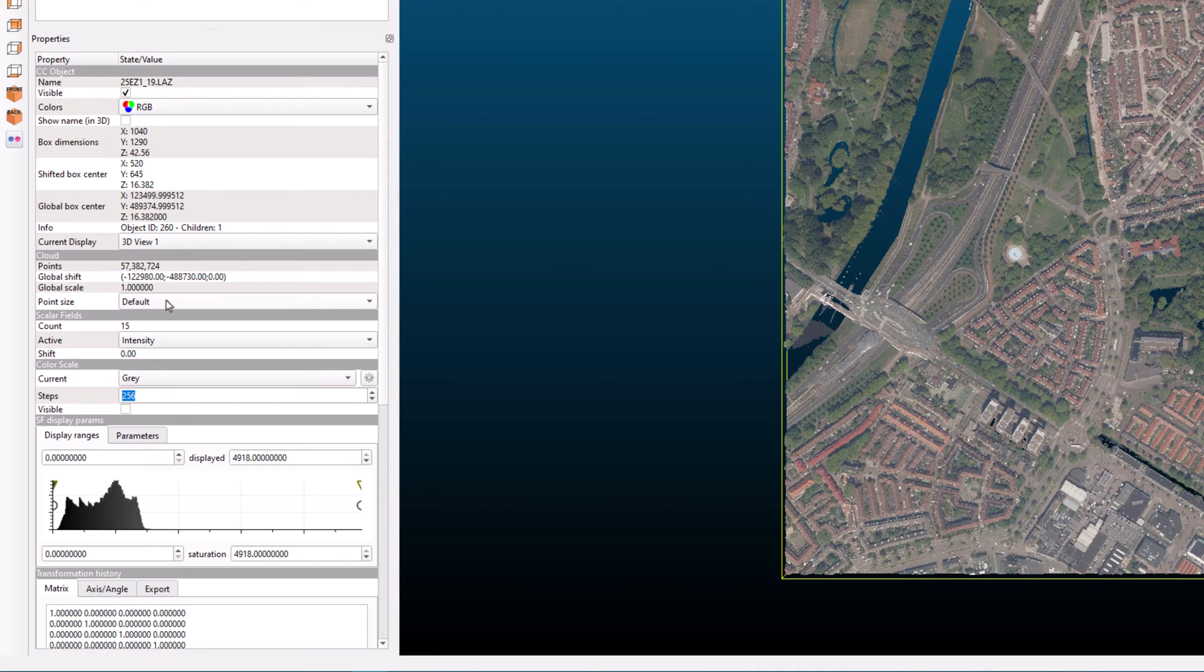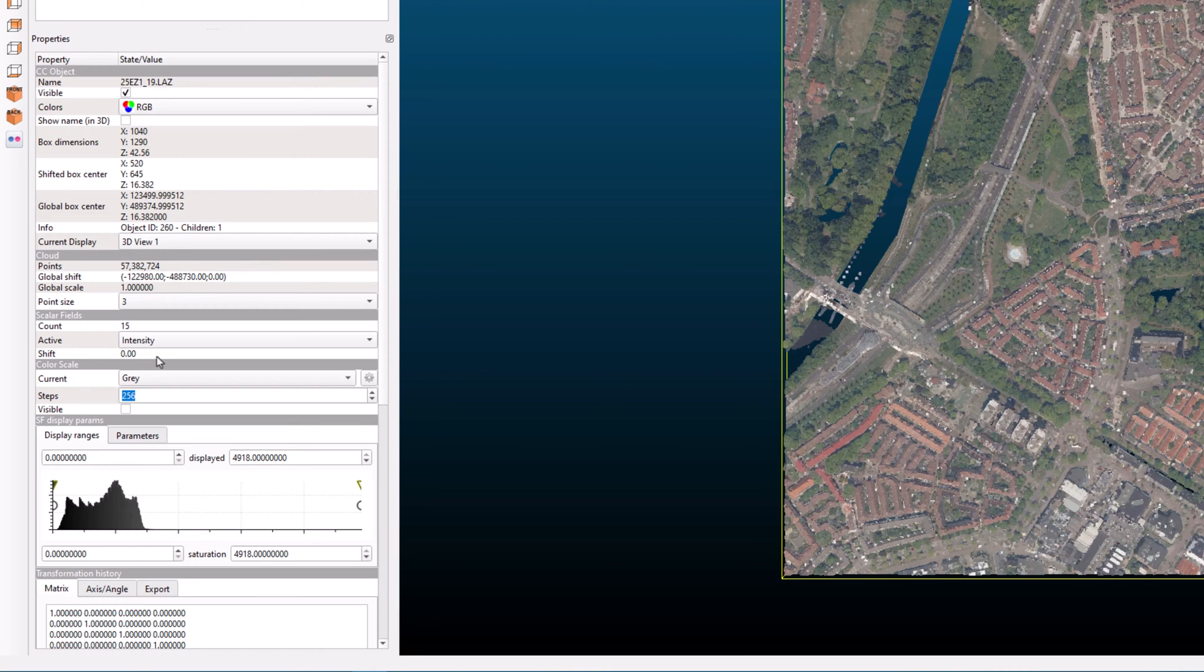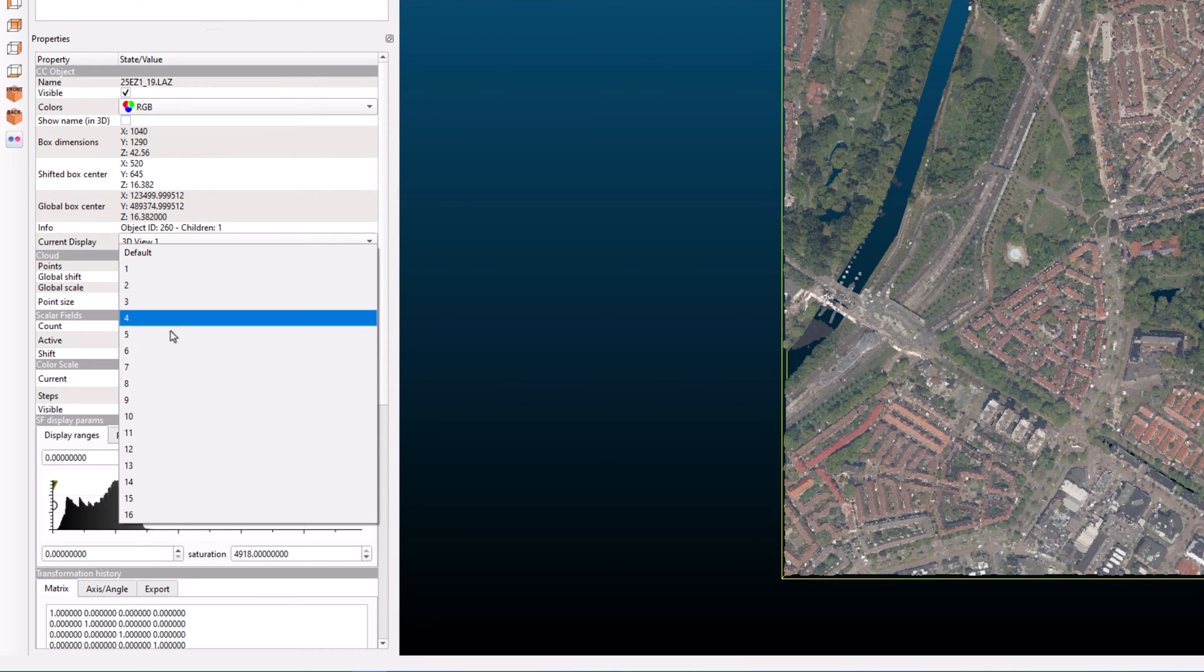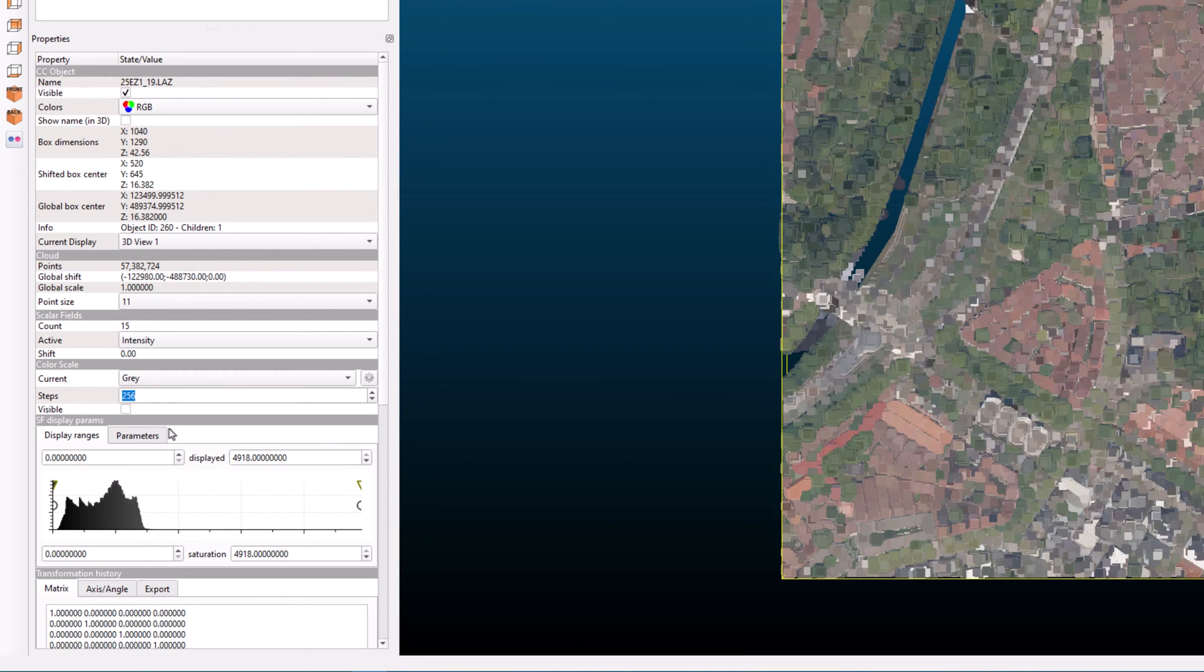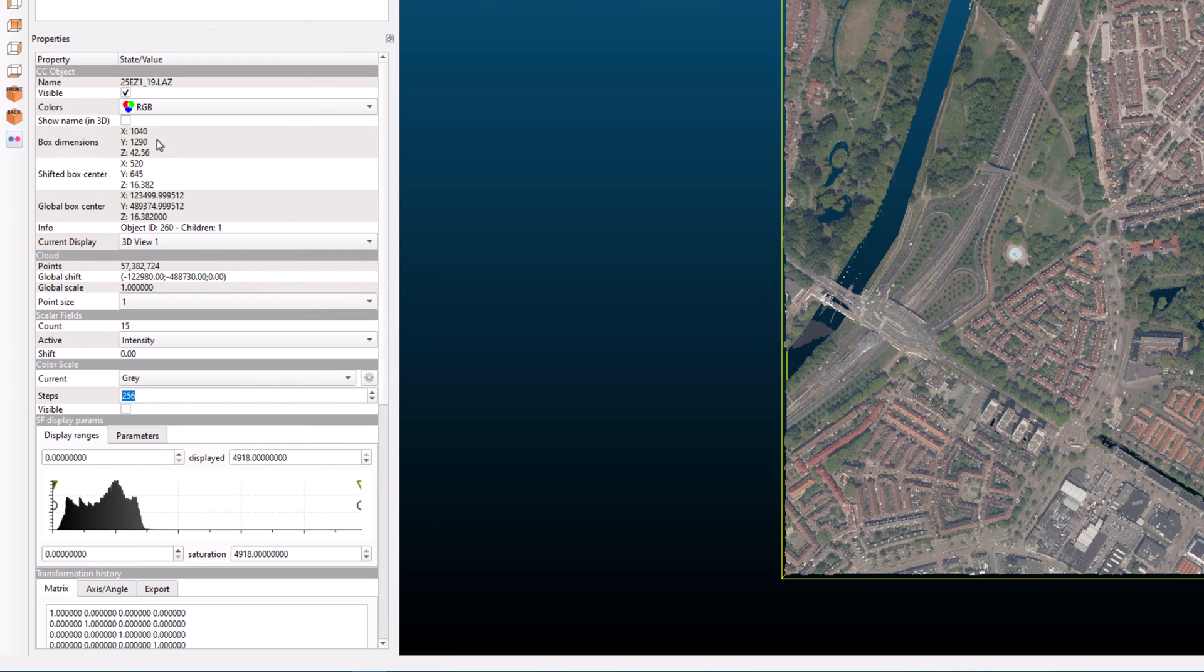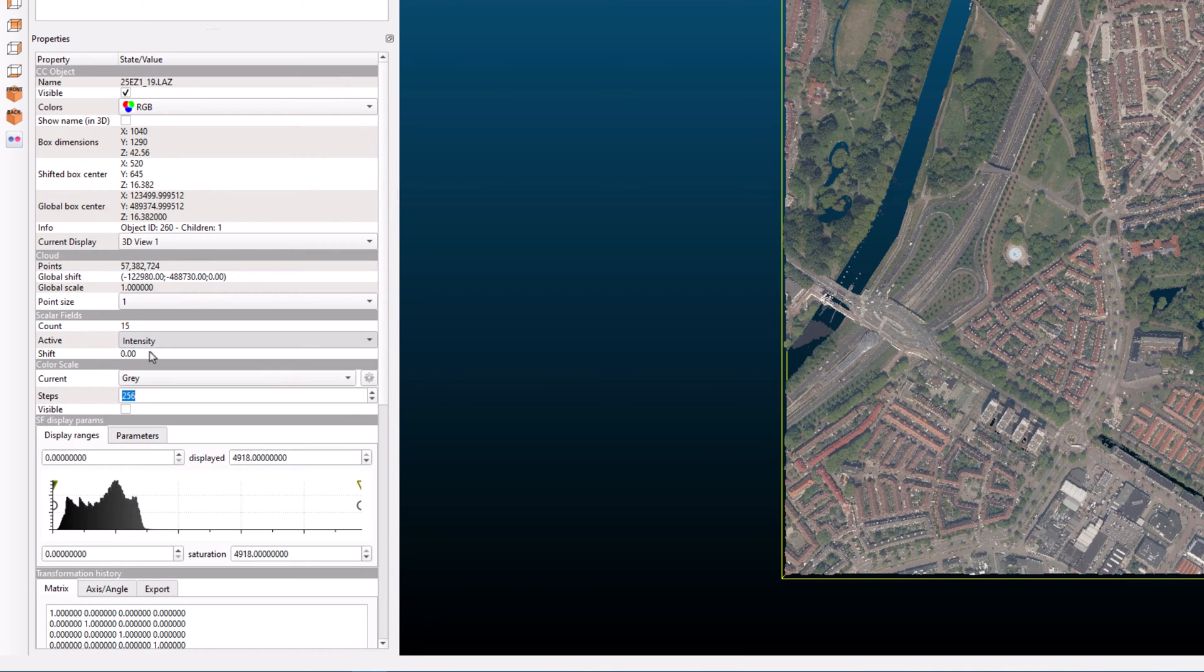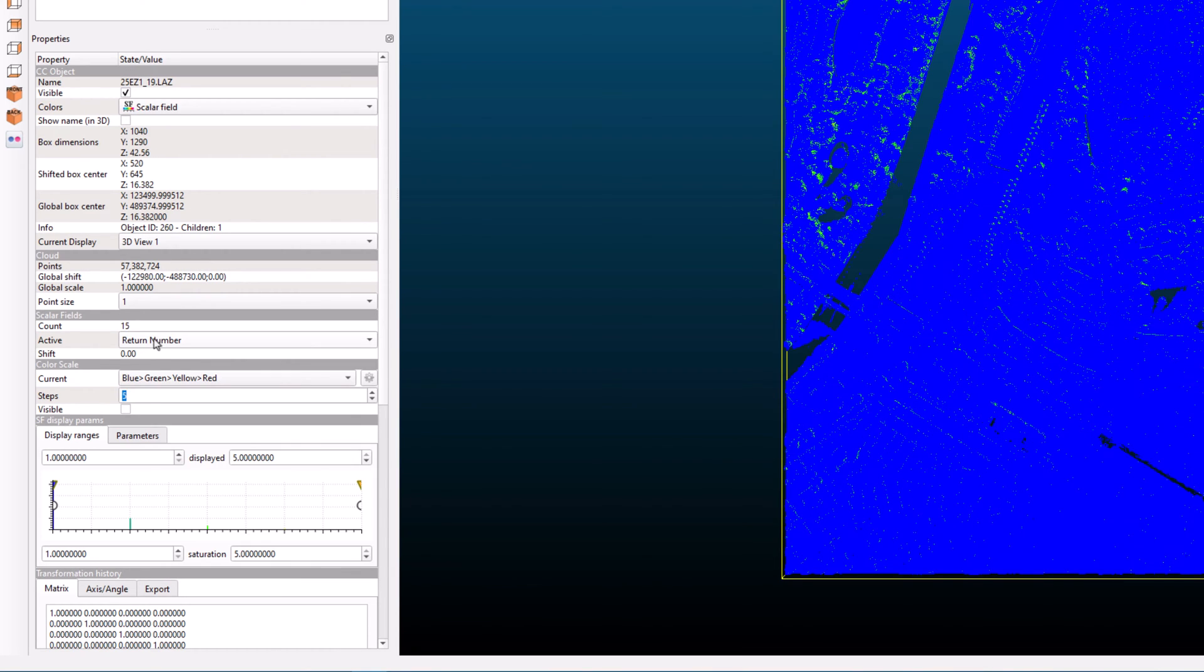As we've already seen, you can also adjust the point size from the properties view to make it more visible. You can also change the scalar field to visualize different properties of your point cloud, such as the return number, amplitude, or reflectance.